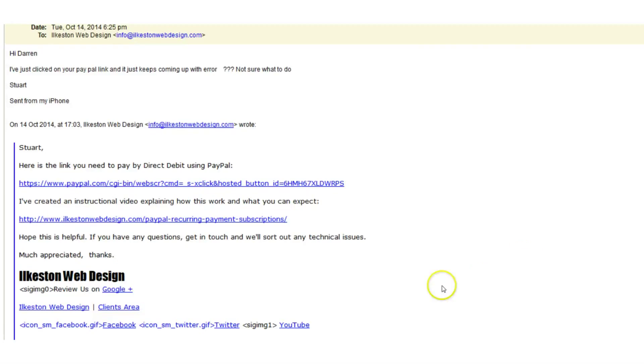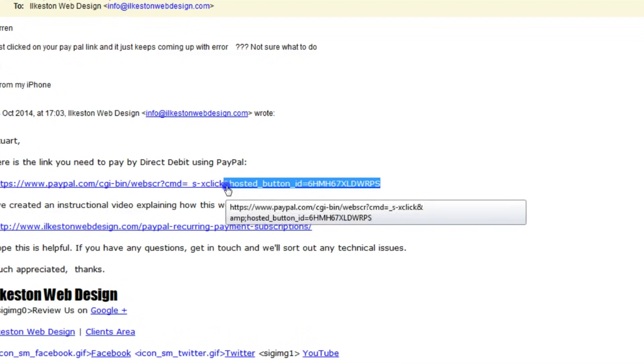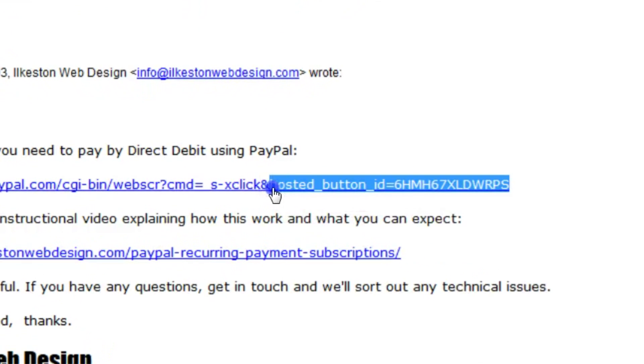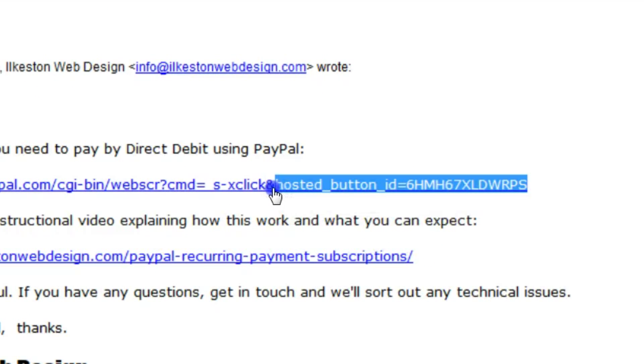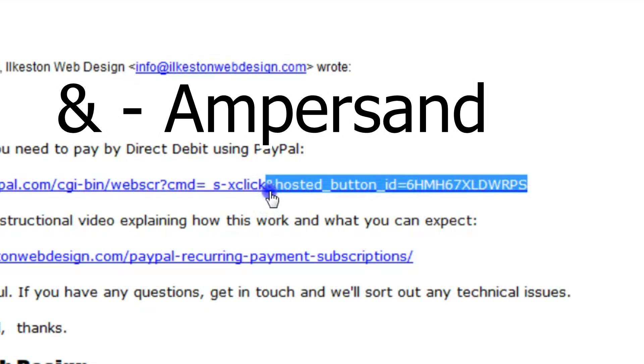I thought, really? That's odd. And I looked at the link. Can you see that bit there? Just where it says hosted, just before that. That's the ampersand. That is the 'and'.